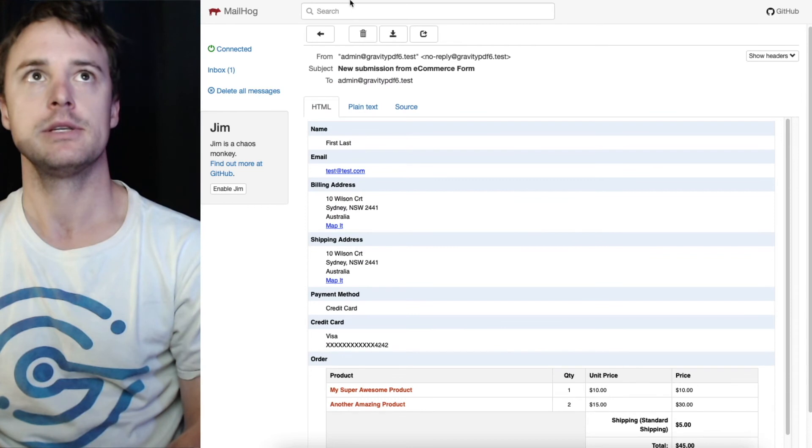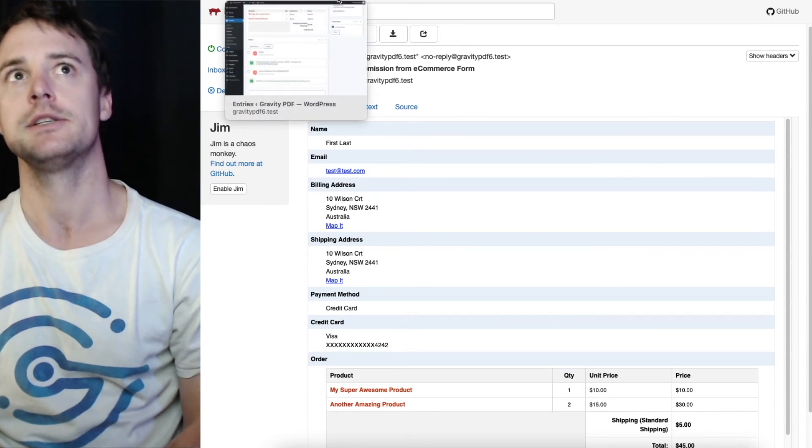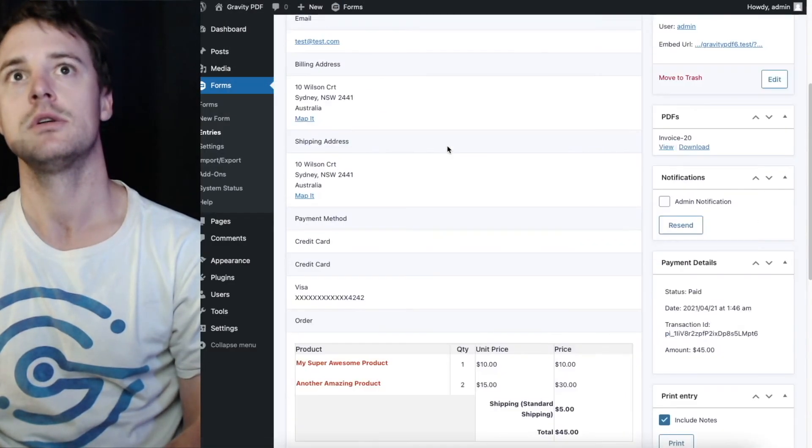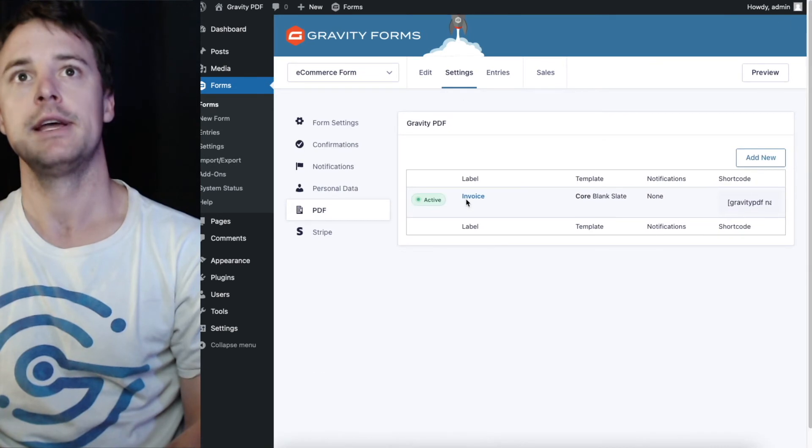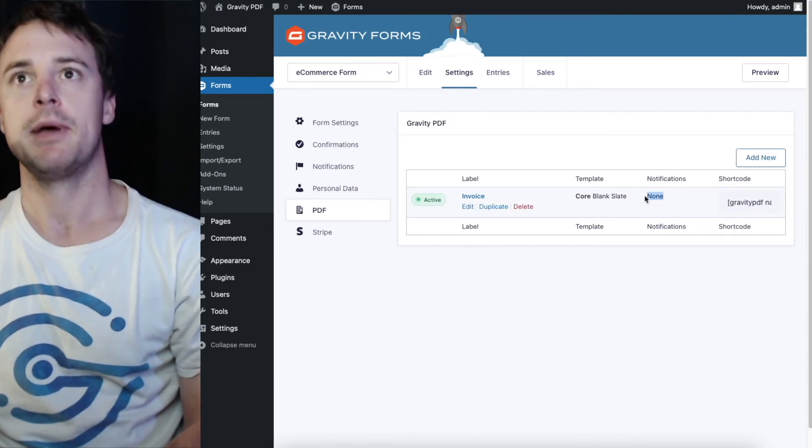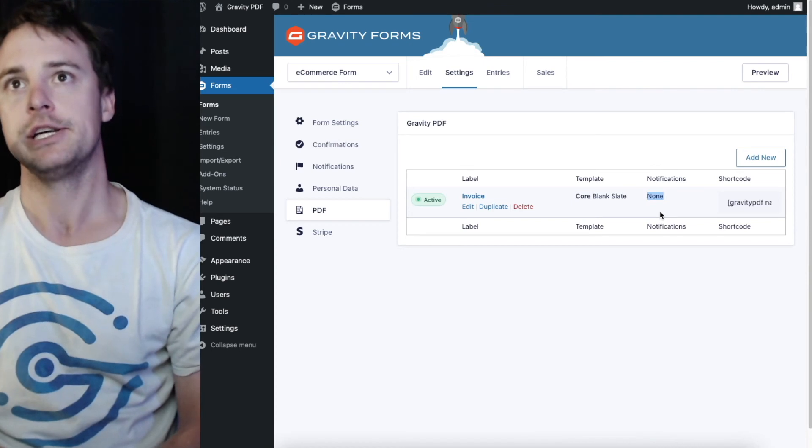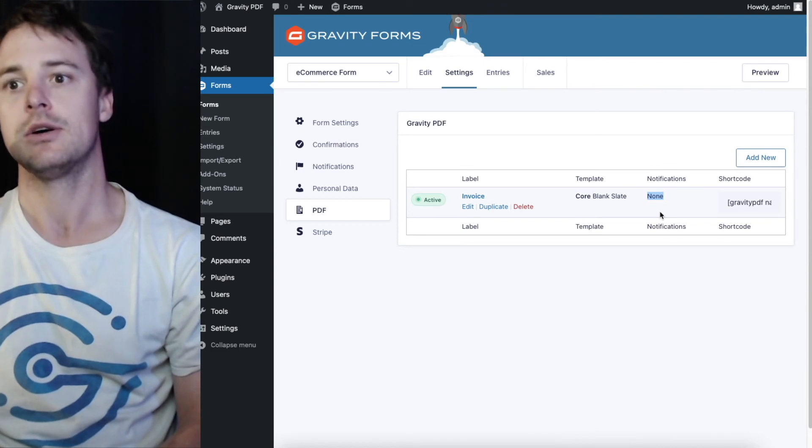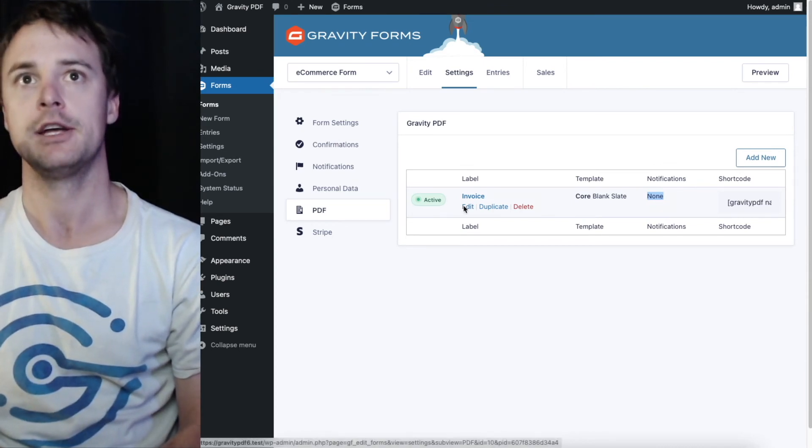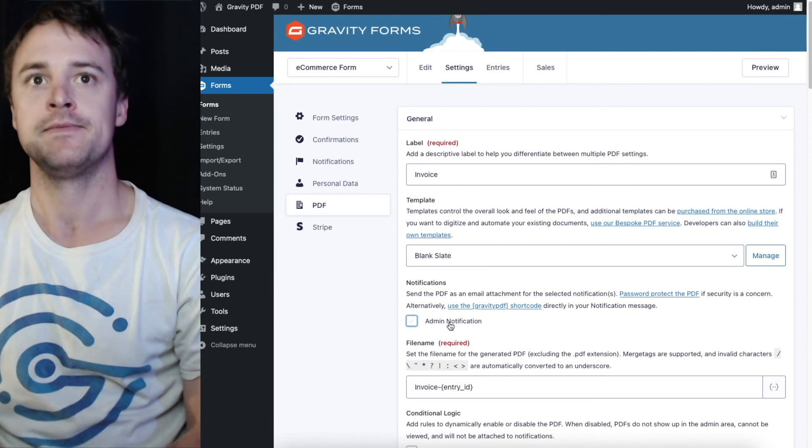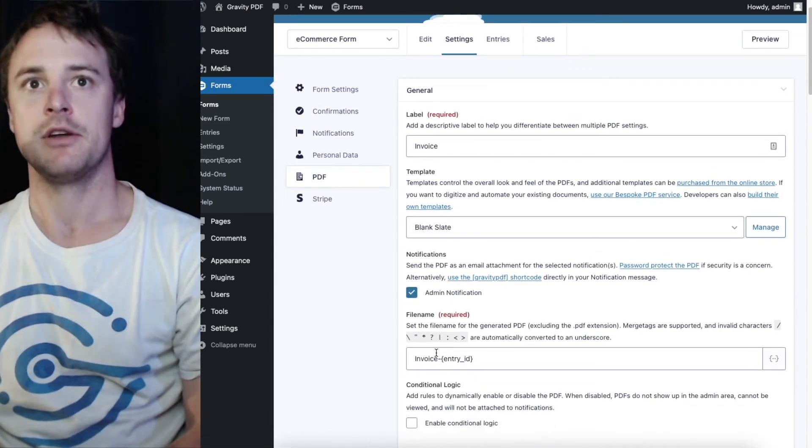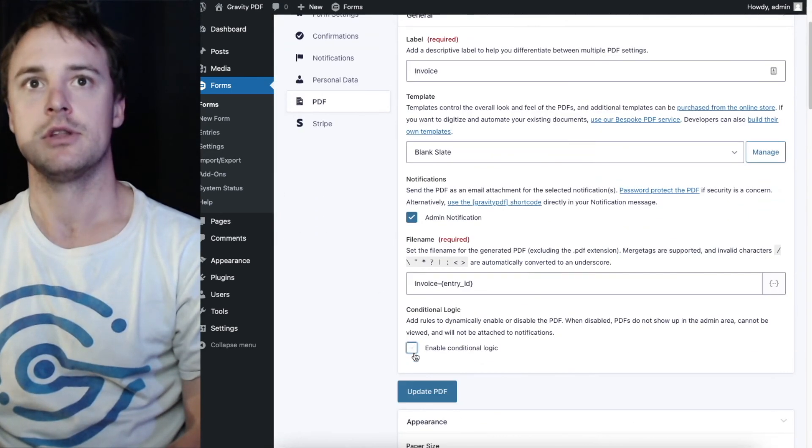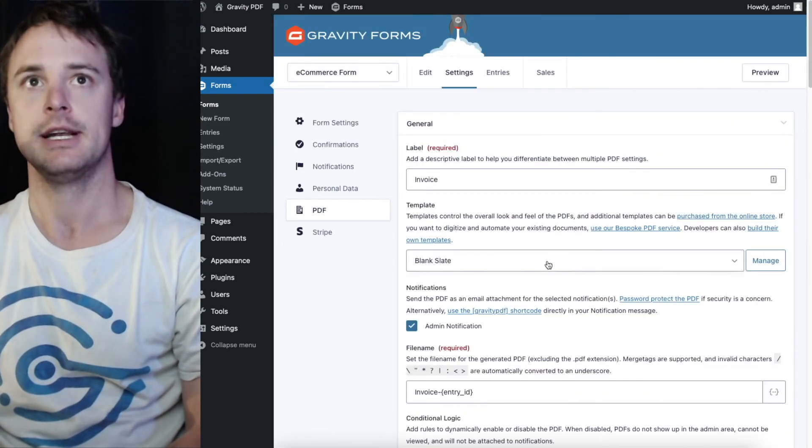Because I must have misconfigured it. So let's go take another look at PDFs. And you can see I made a mistake here. Under notifications I did not select a notification. I'm going to edit this and select my notification that I want to attach the PDF to and hit update.